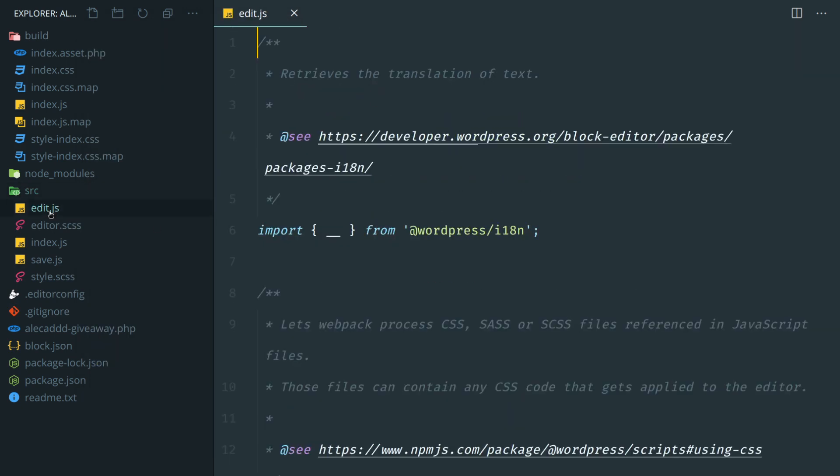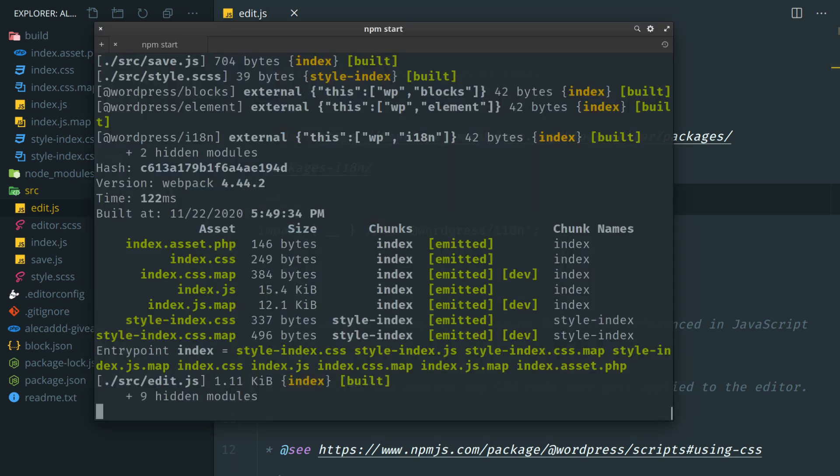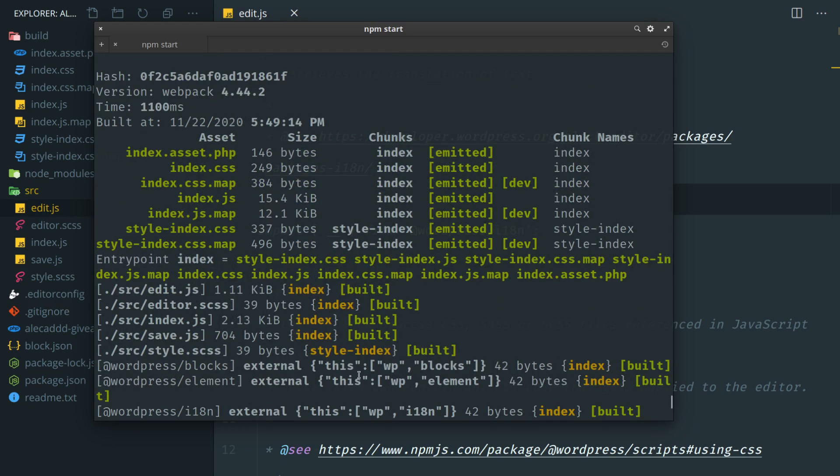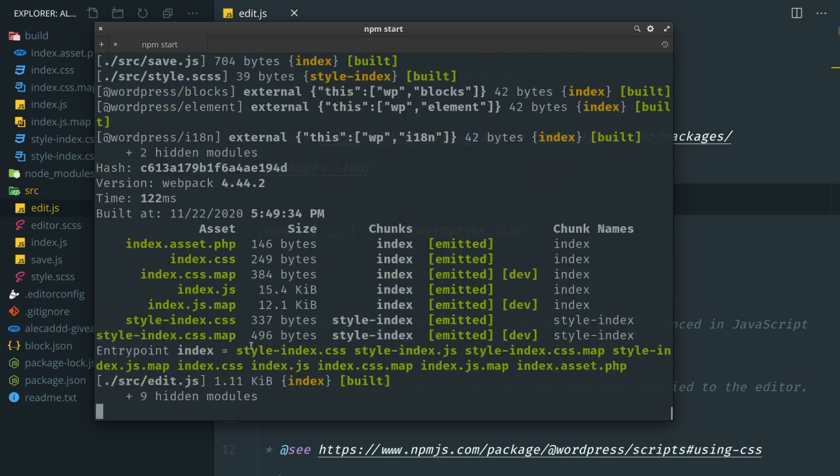And whenever we change something, for example I access edit.js, I save this file, if I tap here these will rebuild once again. You see we were here in the first part after the first run and then rebuilt all the assets, all the JavaScript files.